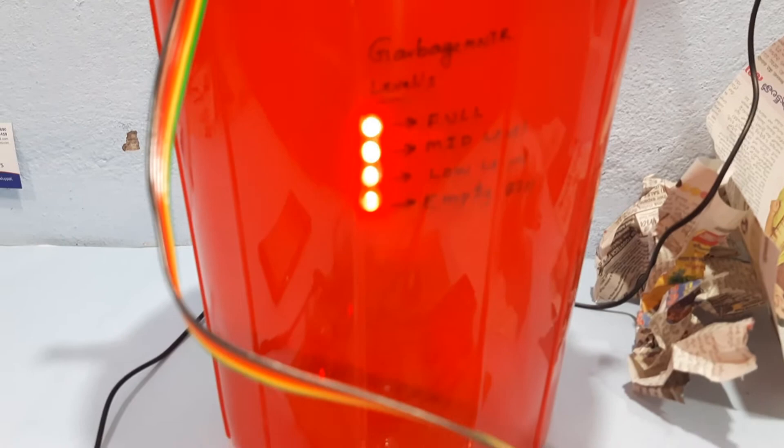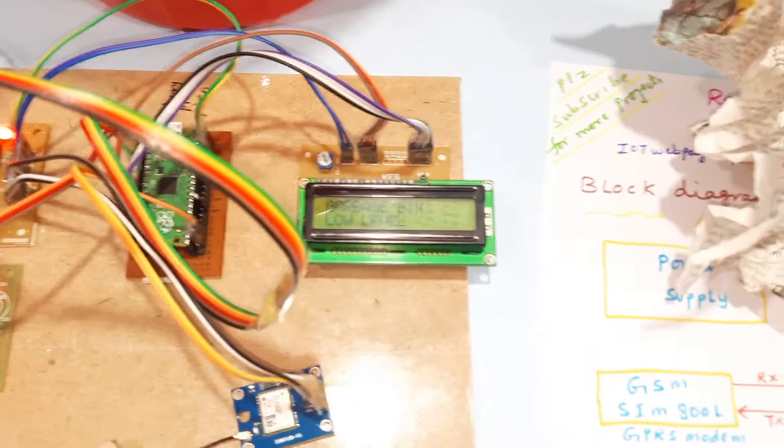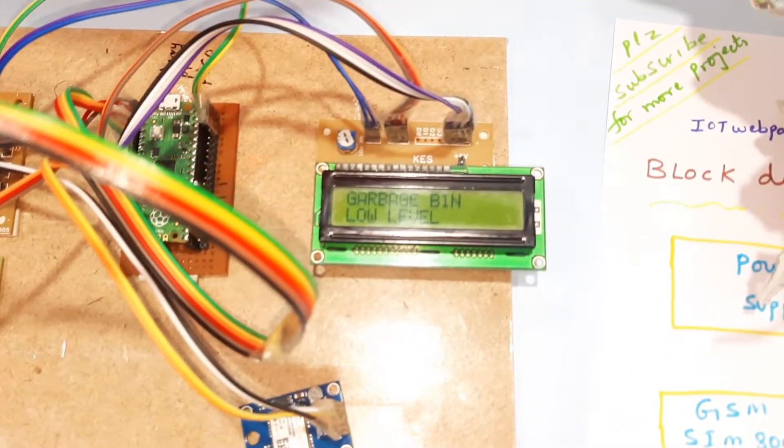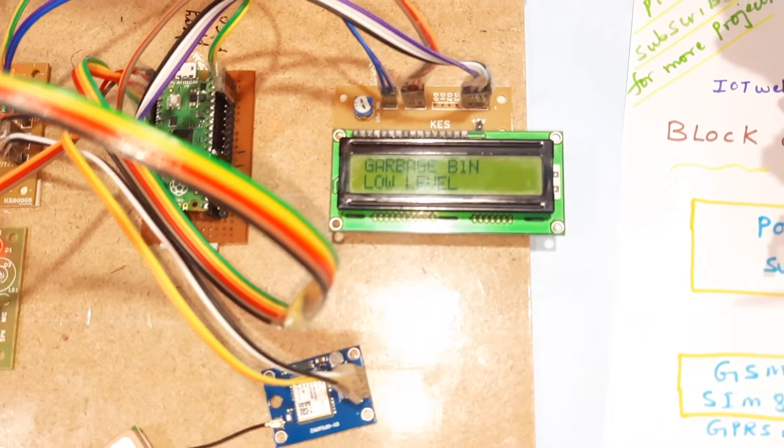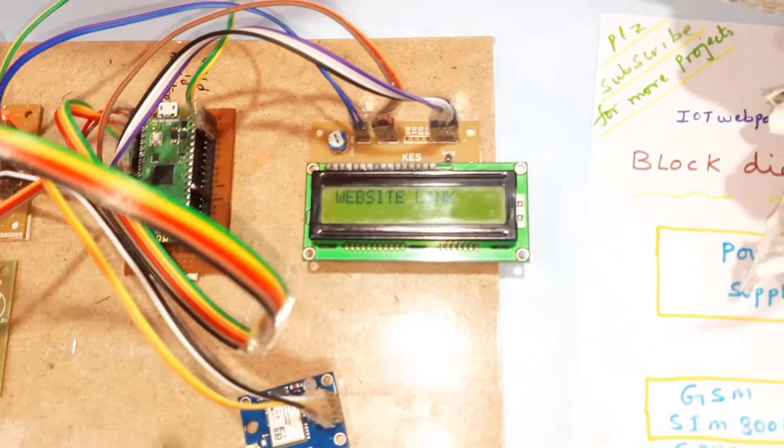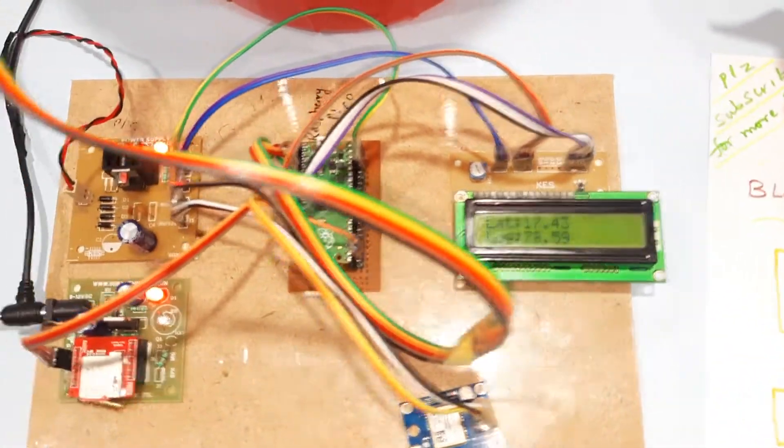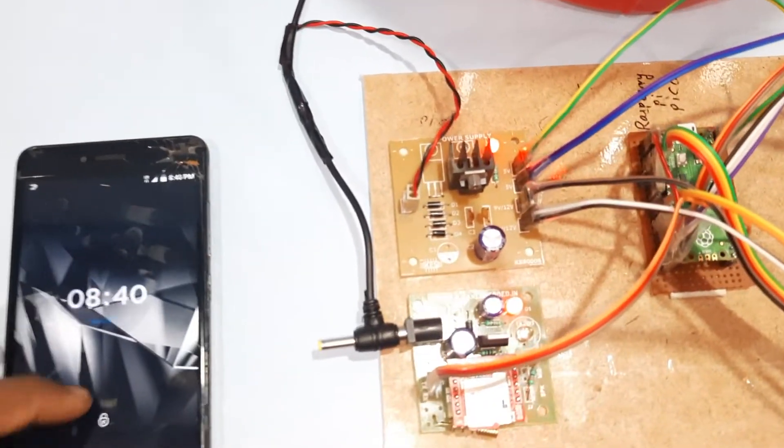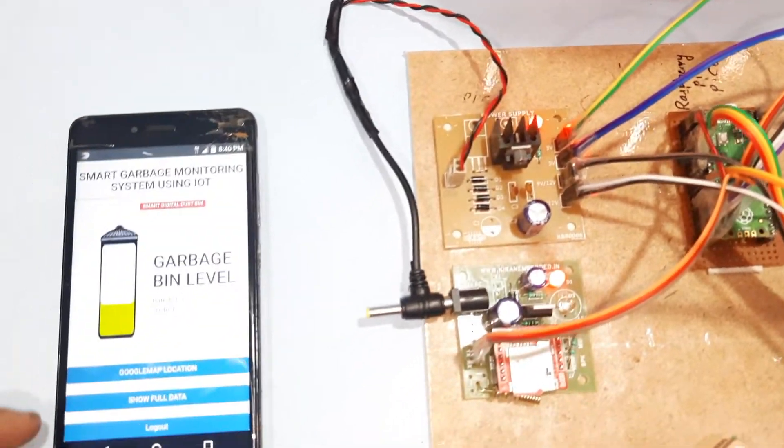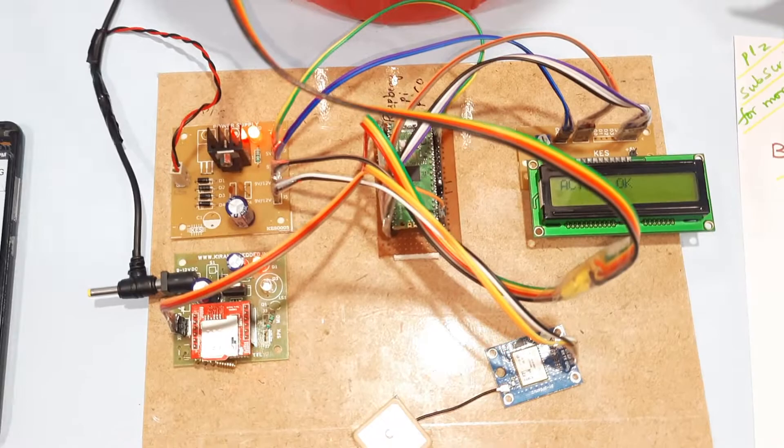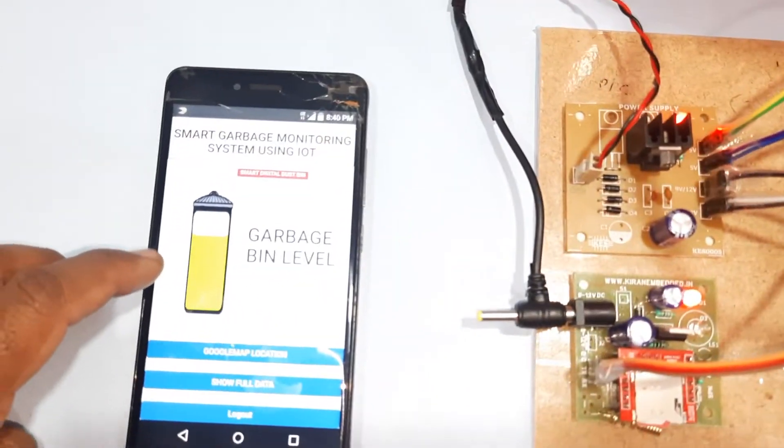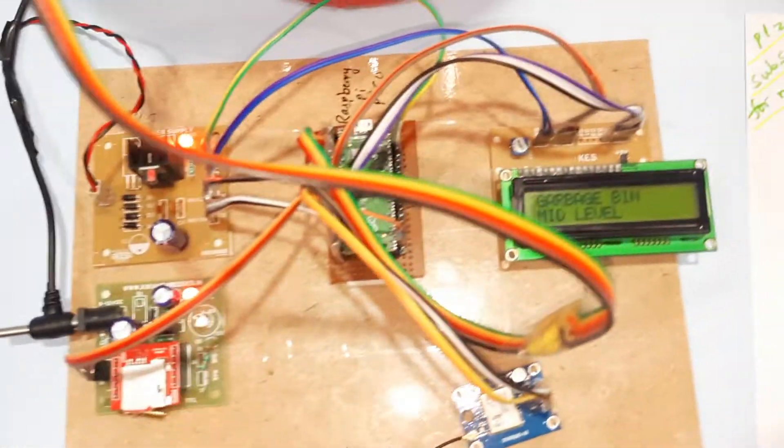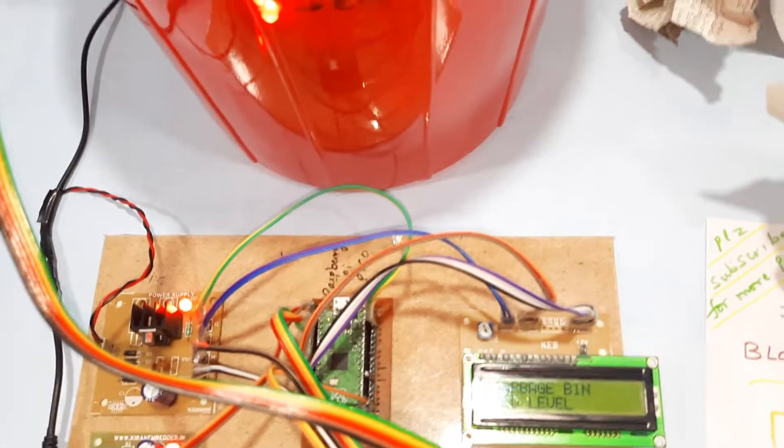Mid level, three LEDs on. Now it will check for the mid level. Once it will analyze for five seconds and then it will update. Yeah, mid level. Now I am going to insert full.